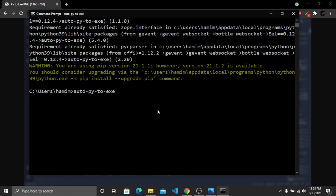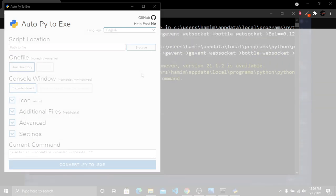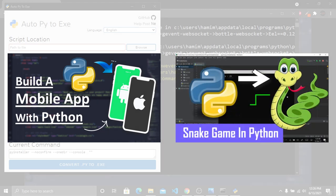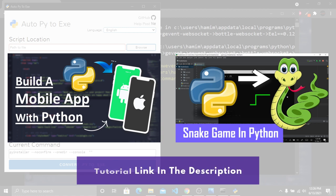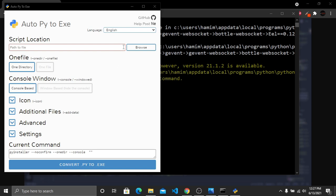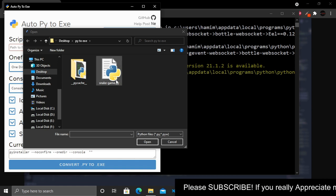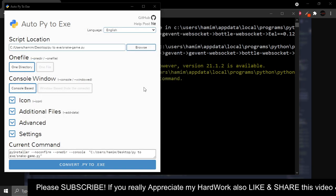Now you can see a new window has opened, and using this window we will convert our Python file into an executable file. First, you need to select the file you want to convert. In my Python project playlist I created two applications — one using Kivy and a snake game using Python. For this tutorial I'm going to use the snake game, so I'll select the snake.py file by clicking Browse. Here I'm in my snake folder and I have snake game.py, so I'll select that and click Open.